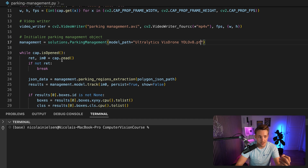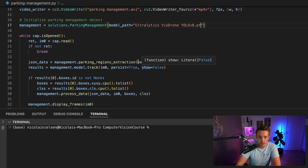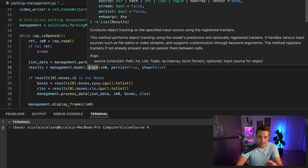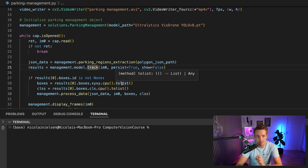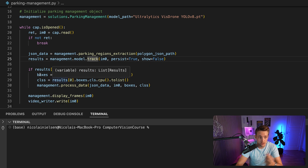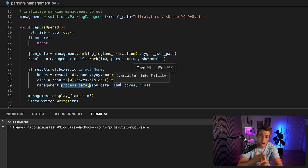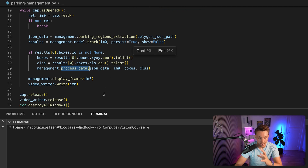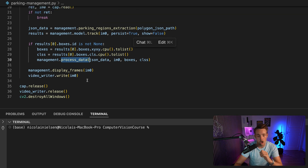We open a video capture and read in frames from our video file — you can also use a webcam, it doesn't really matter. We extract the parking regions using the polygon JSON path and the JSON data with all defined parking spots. Then we do model tracking on all the objects — cars, vans, and so on. We extract the results: bounding boxes and classes, then call process data. It takes the bounding boxes of tracked objects, the classes, the image, and the JSON data, and checks if those bounding boxes are within the specified parking spot regions. We display and write the frames out to the video writer, and that's it — we have our whole parking management system up and running.